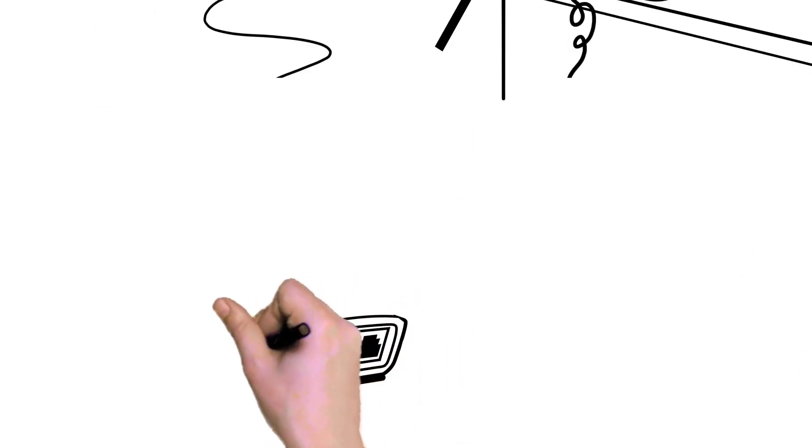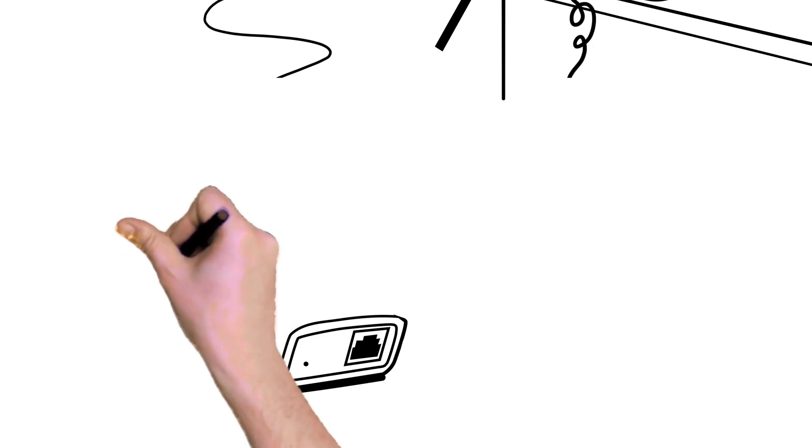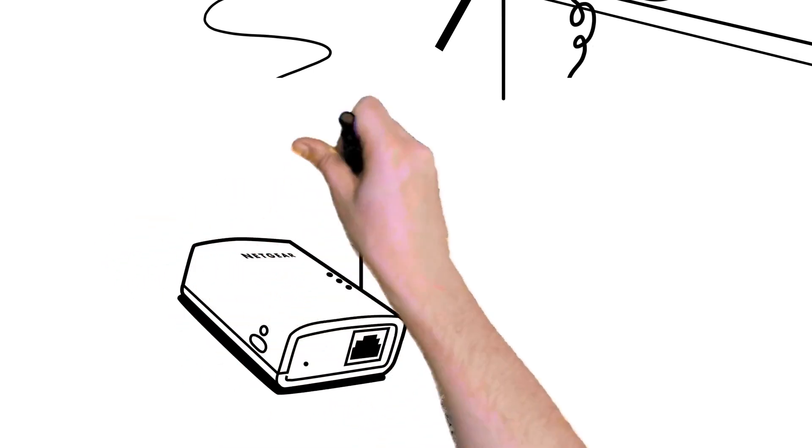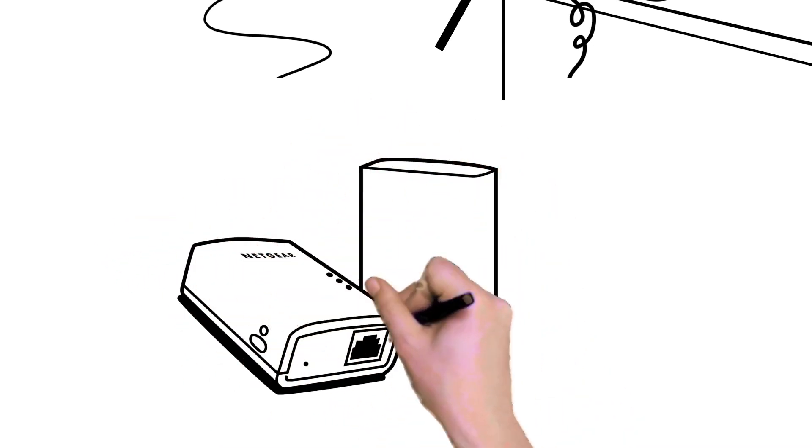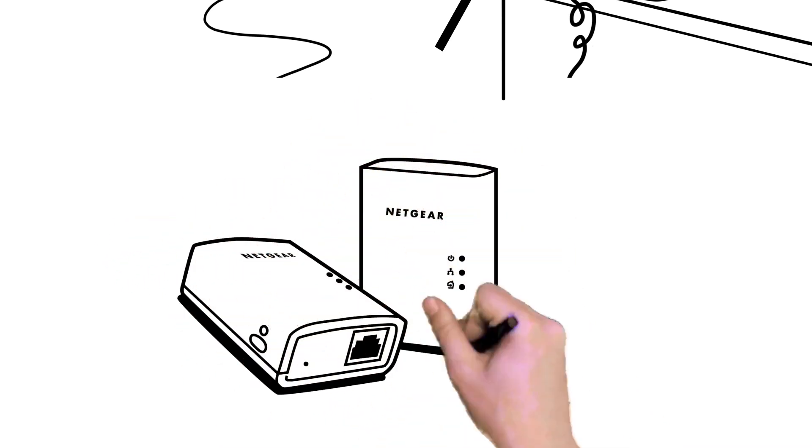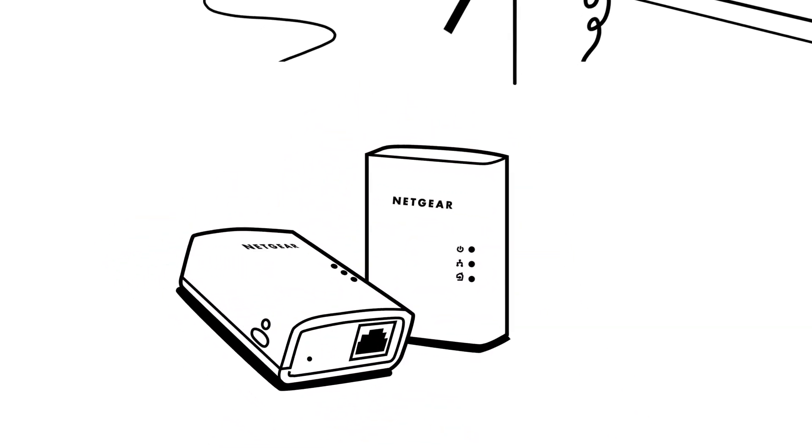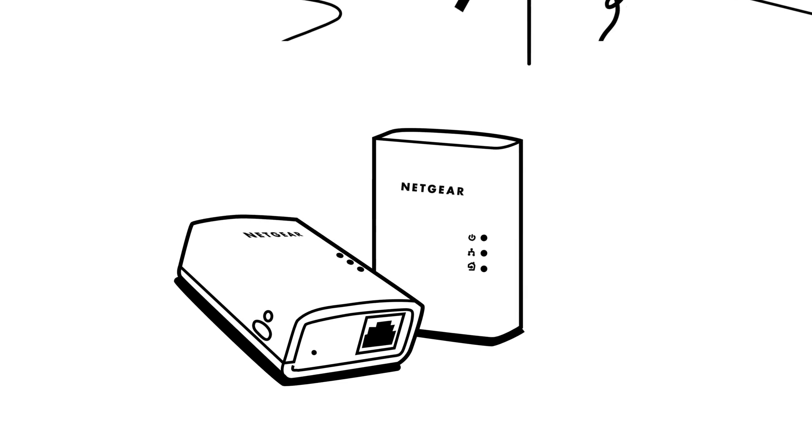Now you don't have to. Thanks to Netgear Powerline adapters, you can extend your wired and Wi-Fi connection to any room in your home, even if it's far away from your router.